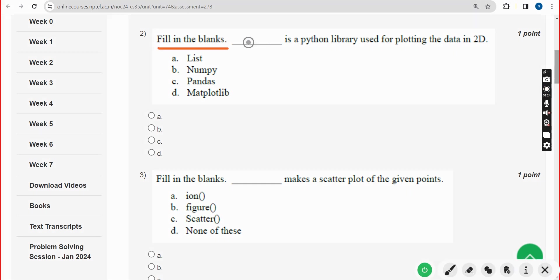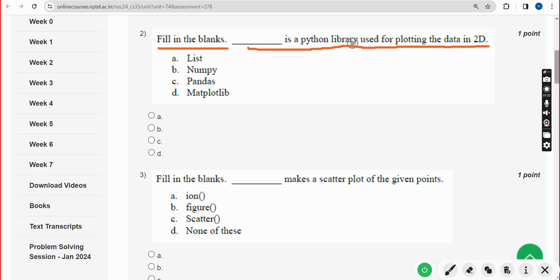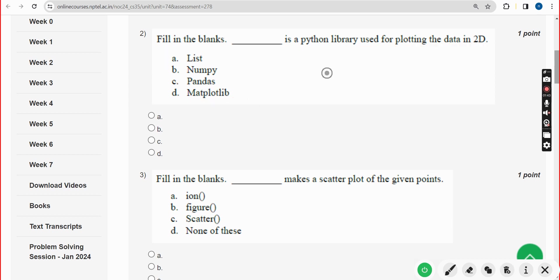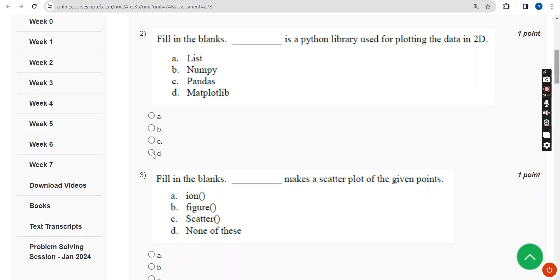Second question is fill in the blanks: what is a Python library used for plotting data in 2D? The Python library used for plotting data in 2D is option D — that is matplotlib. Mark the fourth option as the correct answer for the second question.